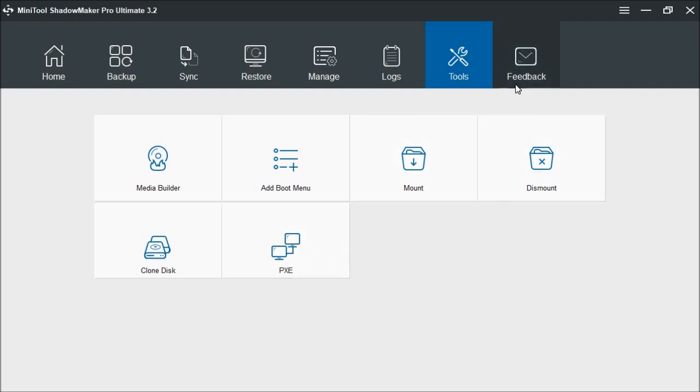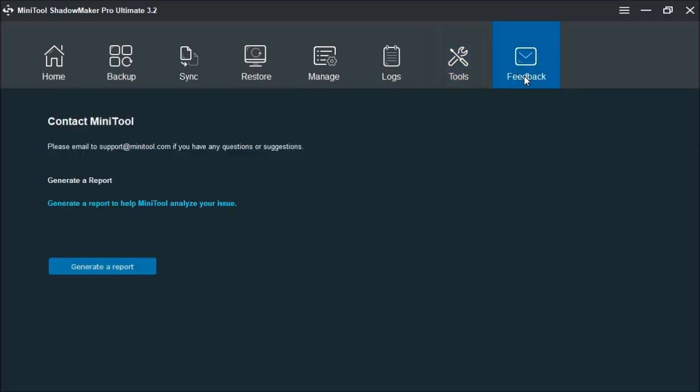Now if you have any questions or any problems, you can also use the feedback. This will contact them. It gives you their email address that you can use. It also allows you to create any kind of report. So if there are problems that you're having, error messages, so forth, this will generate a report for them to review, and then they can help you resolve those problems.